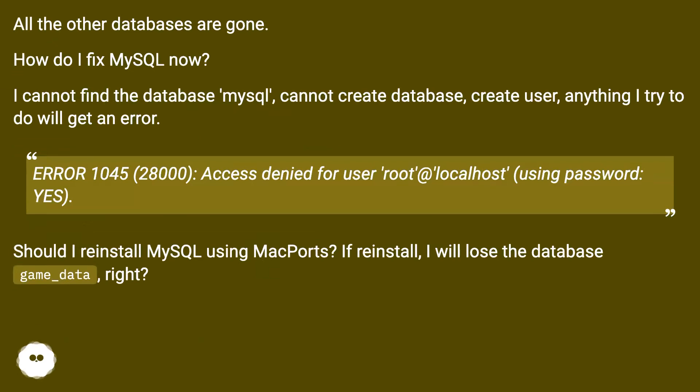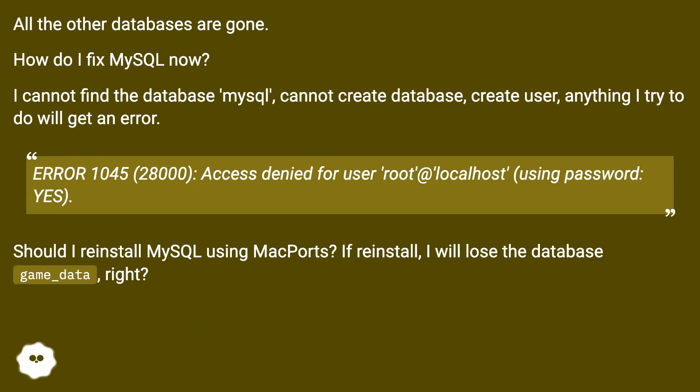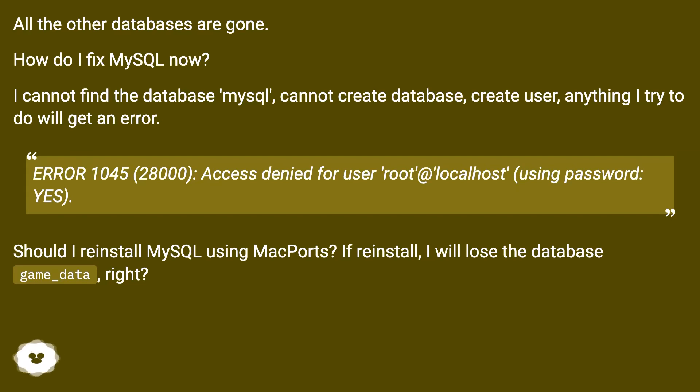How do I fix MySQL now? I cannot find the database mysql, cannot create database, create user. Anything I try to do will get an error: ERROR 1045 (28000): Access denied for user root@localhost (using password: YES).